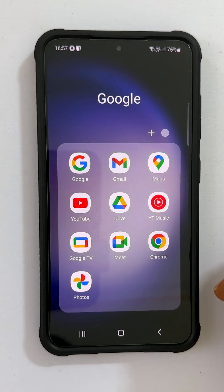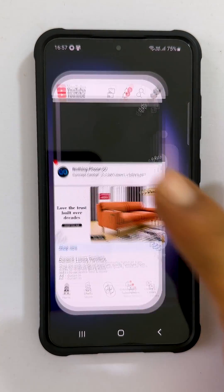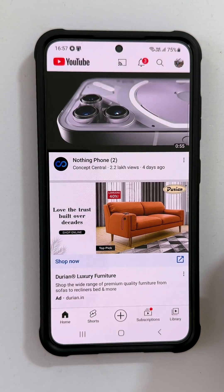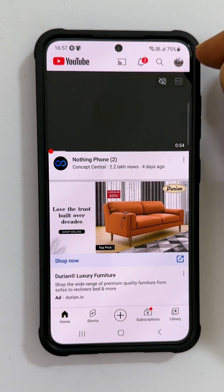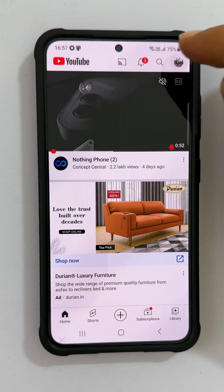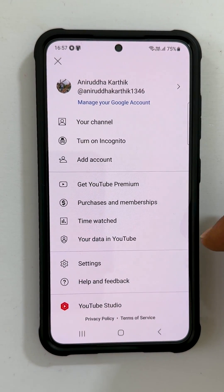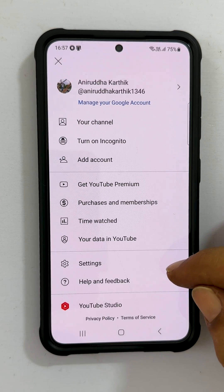To begin with, launch the YouTube app. Next, tap the profile icon from the top right corner. From this menu, select Settings.